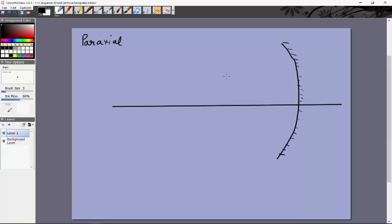This point is C, the center of curvature, and this distance is the radius of curvature R. Let's say this is our object — a real object — so rays diverge from this point.